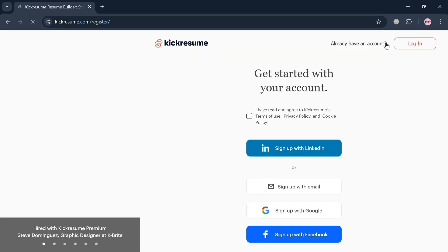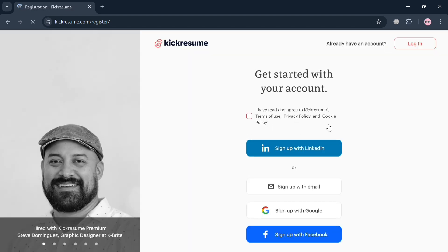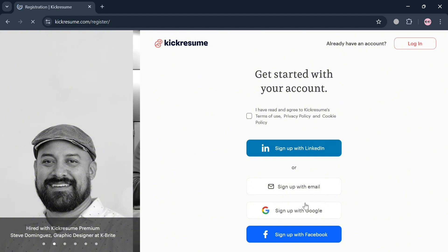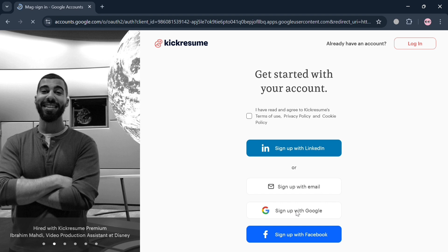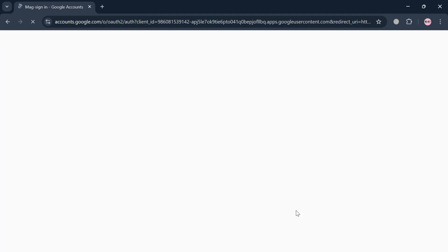Upon clicking on it, you will be directed to this page where you can sign in using your LinkedIn account, email, Facebook, or even Google account. In those options, I'm going to choose using my Google account to sign in to this platform.